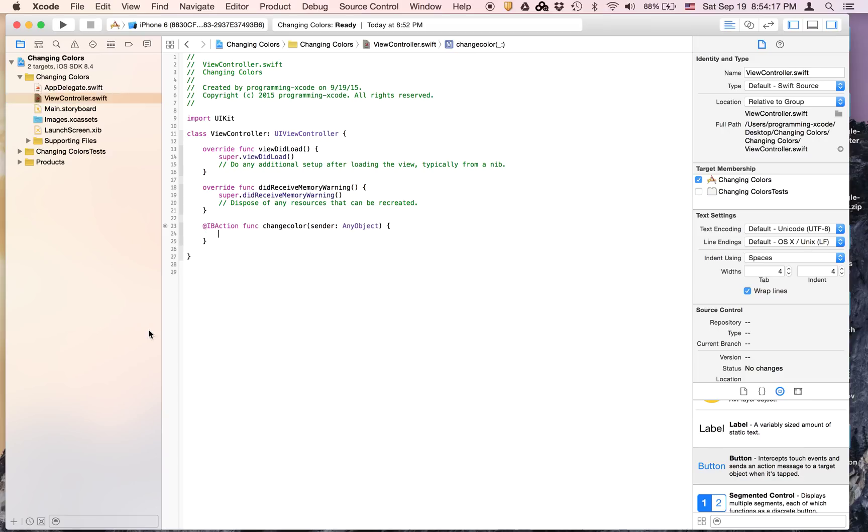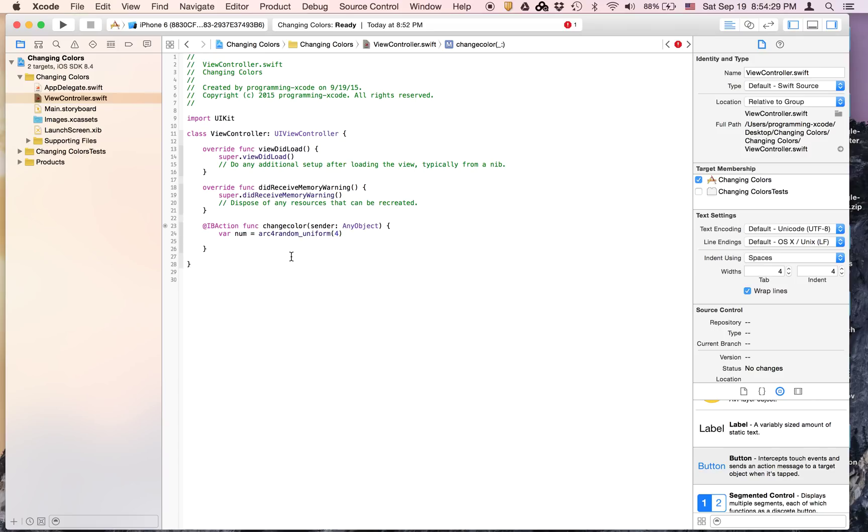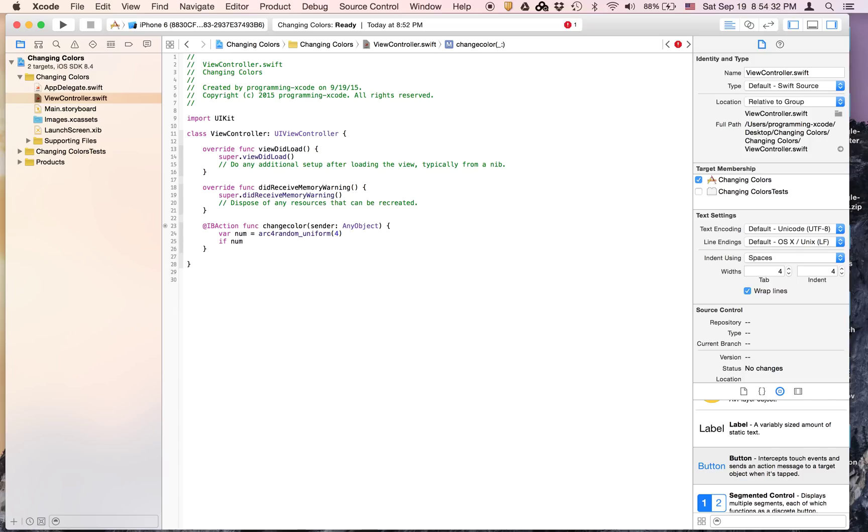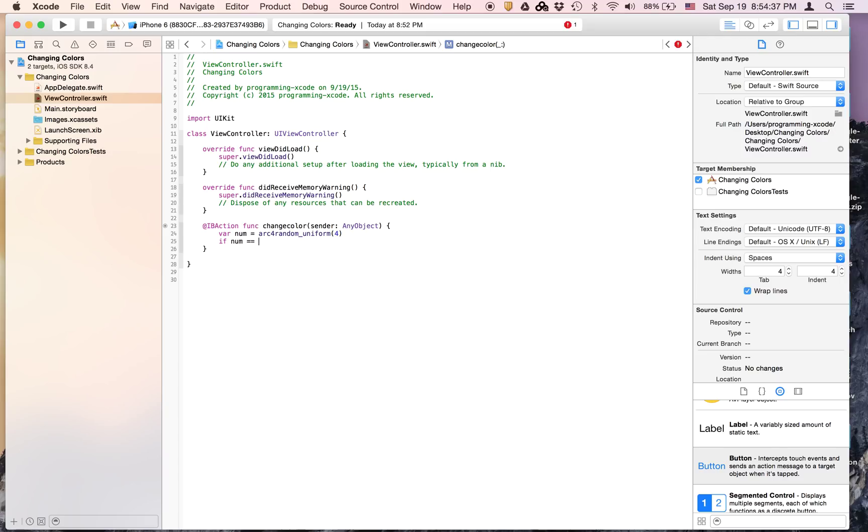In here, all you need to put is we're going to create a variable called num and set it equal to arc4random_uniform(4). Now you're going to have an if statement that says if num is equal to 0. That basically chooses a number between 0 and 4 inclusive, so there are five possible choices: 0, 1, 2, 3, and 4.